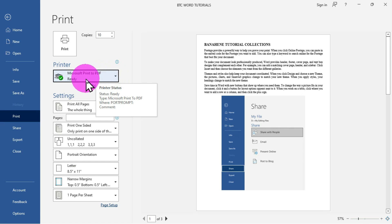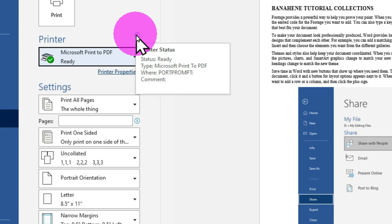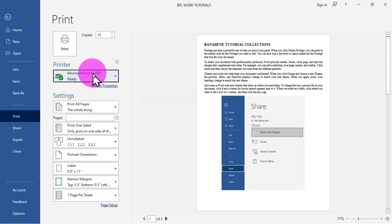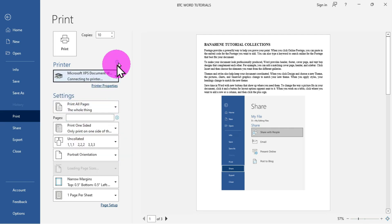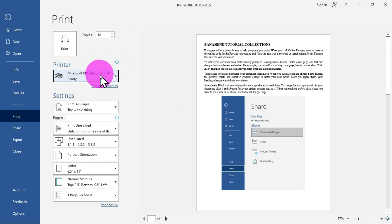Another thing to note is the printer status icon. This shows whether your printer status is Ready, the type of printer selected, the port prompt, and any comments. For example, if I choose a different printer option and move back, the status shows Ready but the type changes from Microsoft Print to PDF to Microsoft XPS. So any printer you select shows its status.